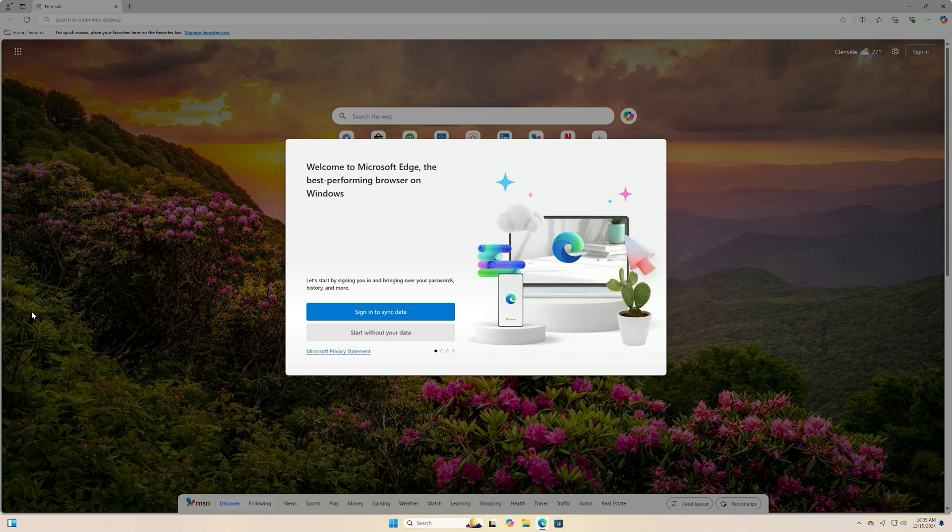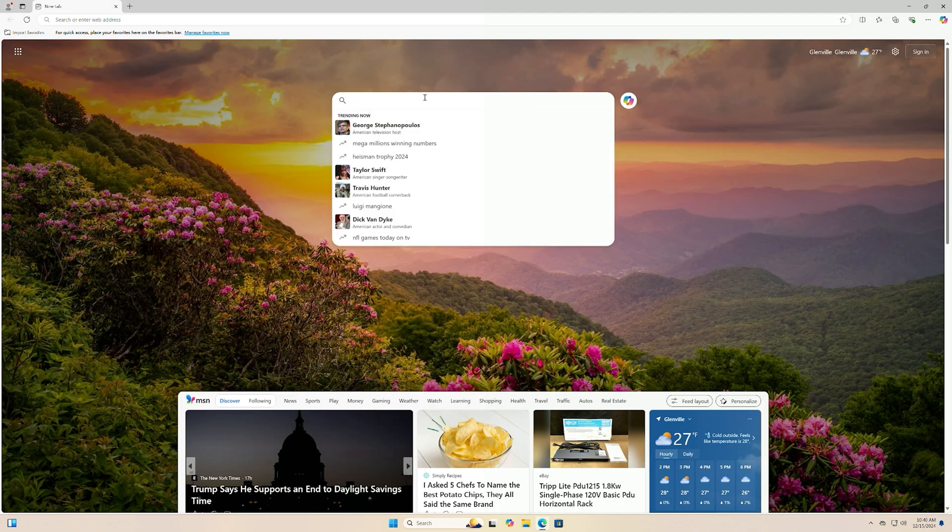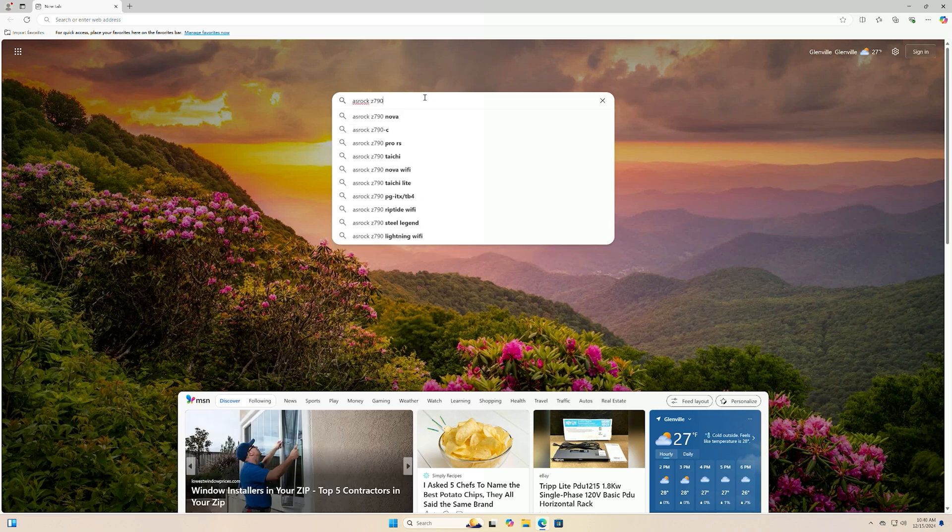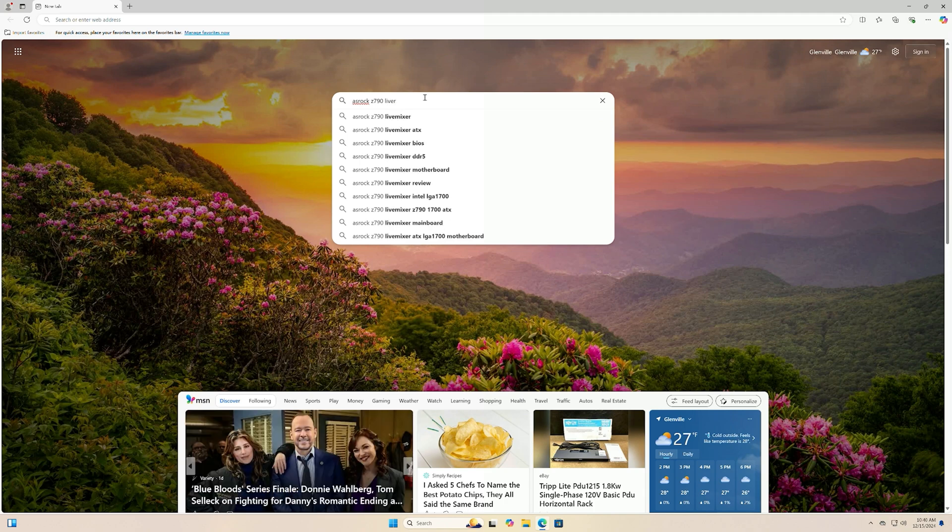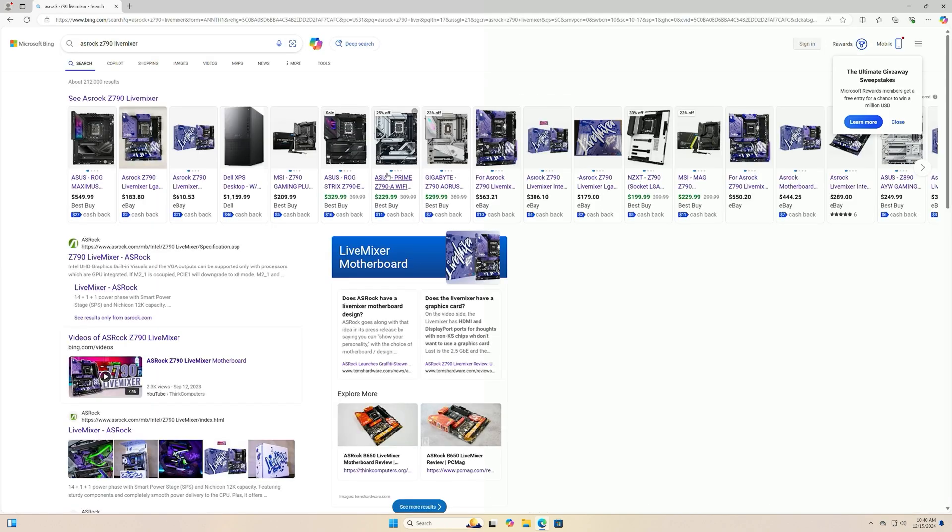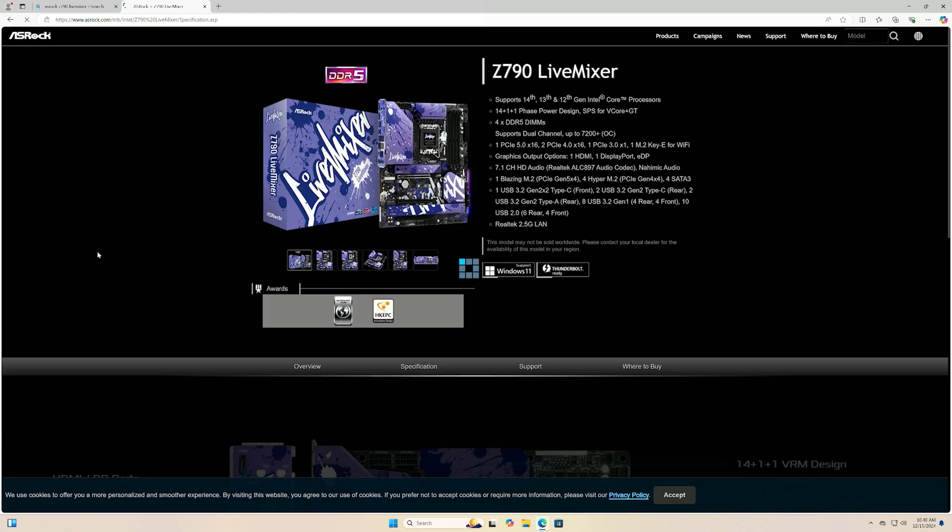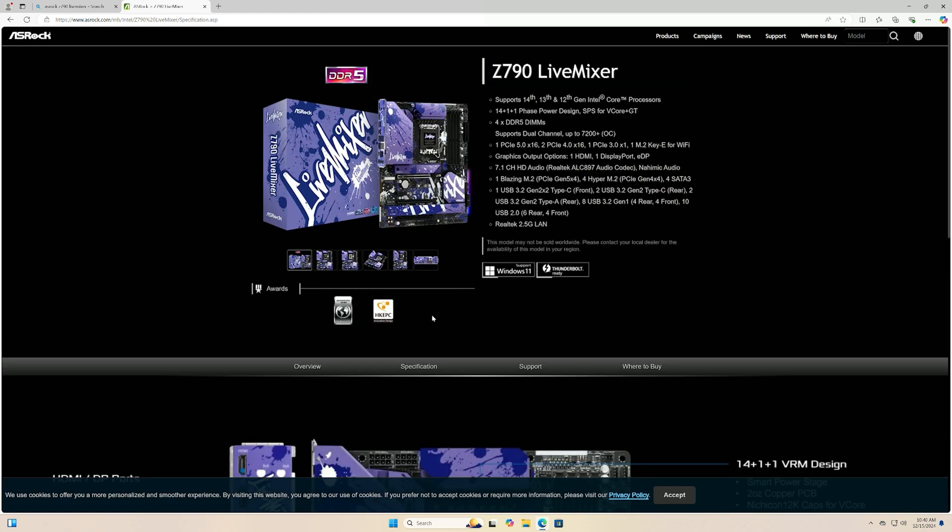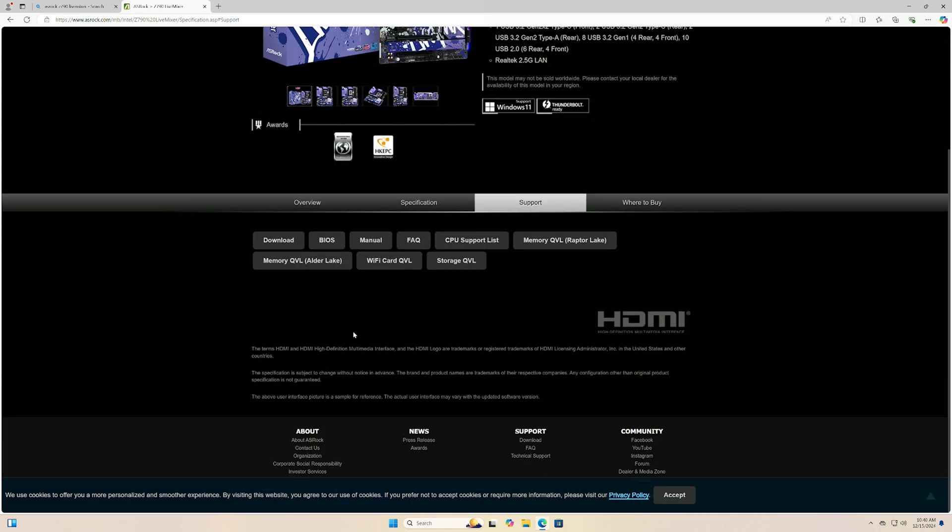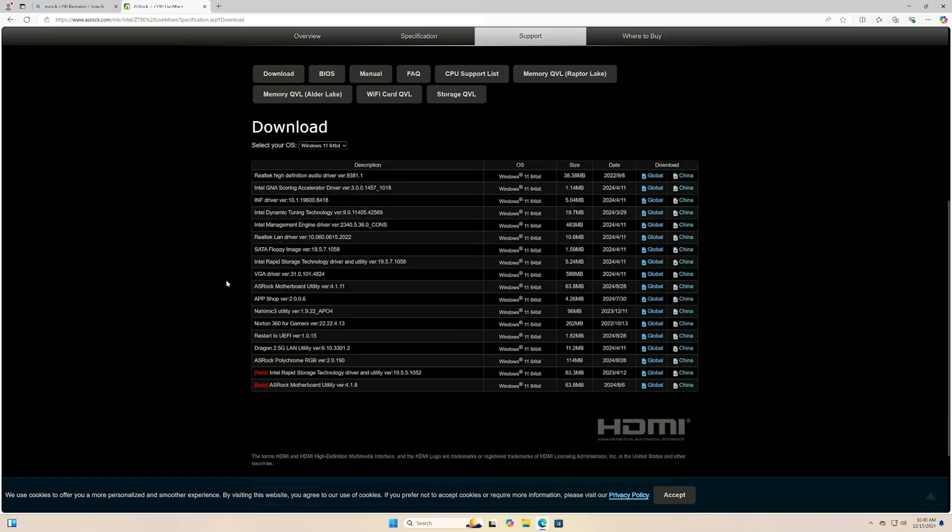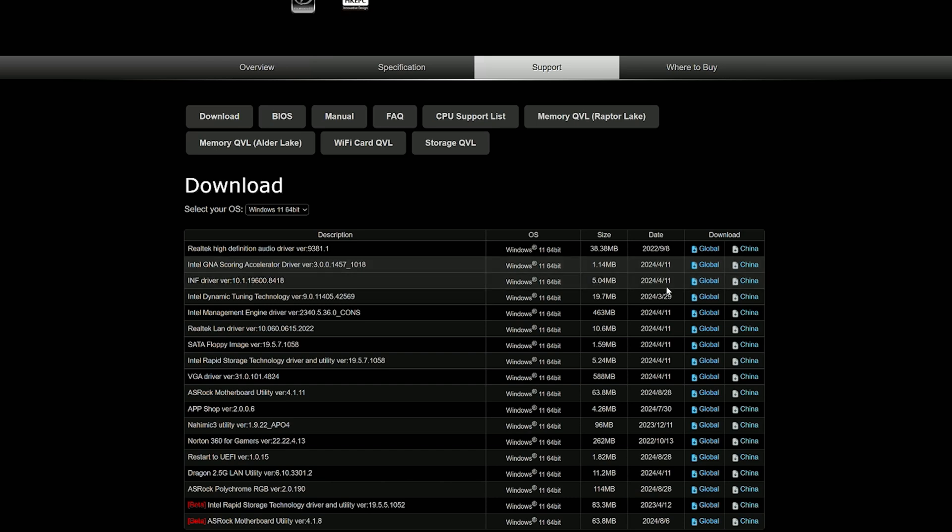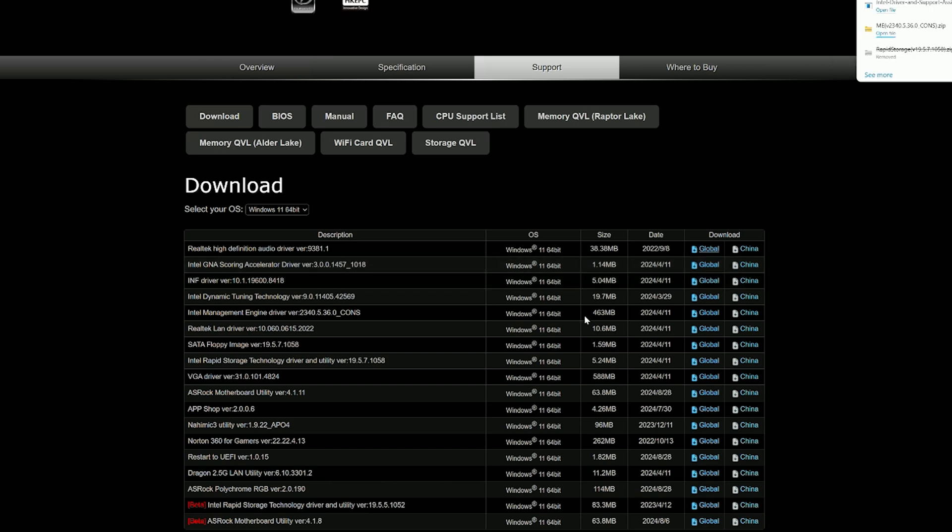Let's go ASRock Z790 Live Mixer. This is what you need to type in if you're getting any of your BIOS updates, or if you want to do a BIOS update or check for them, anything like that. We're going to go right down here to Support and we're going to go to Downloads. Okay, so I think it may have to do with this INF driver, so let's just download this. Let's see what it does.